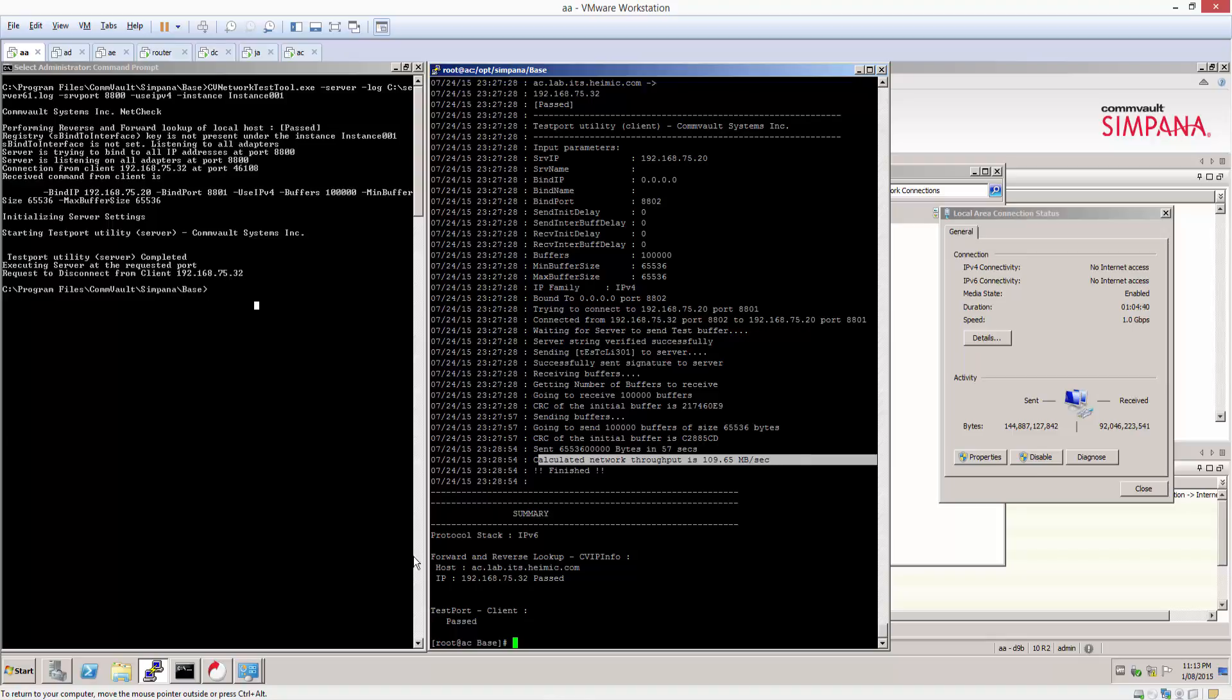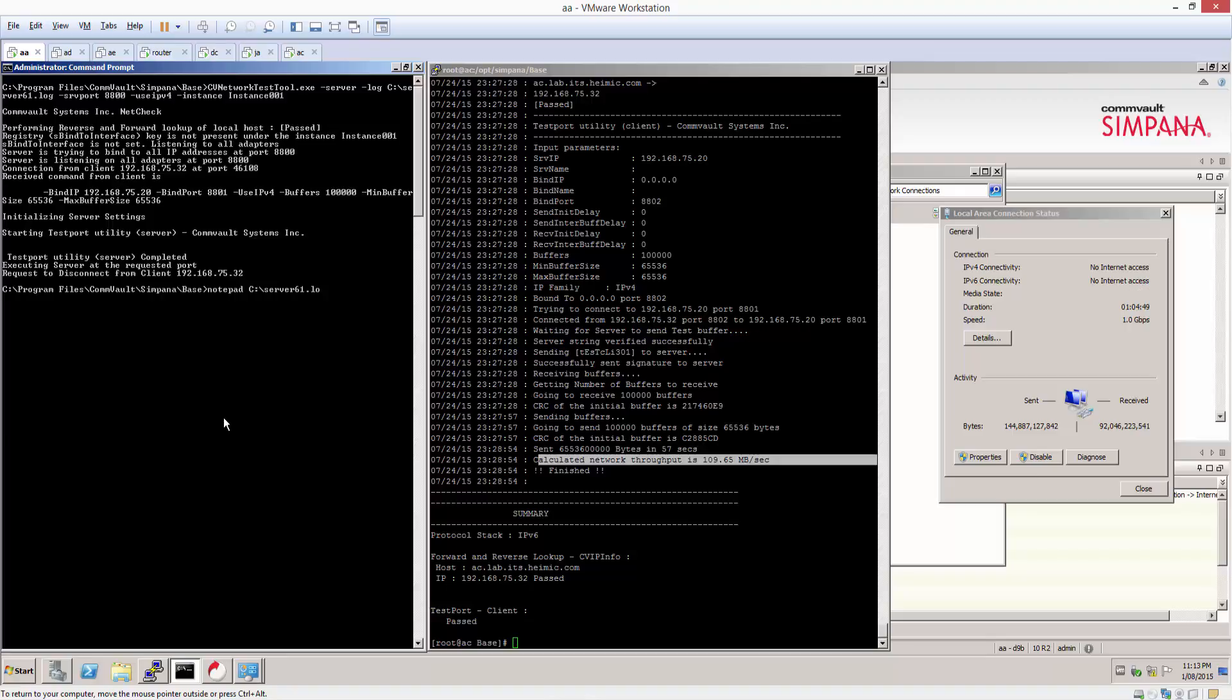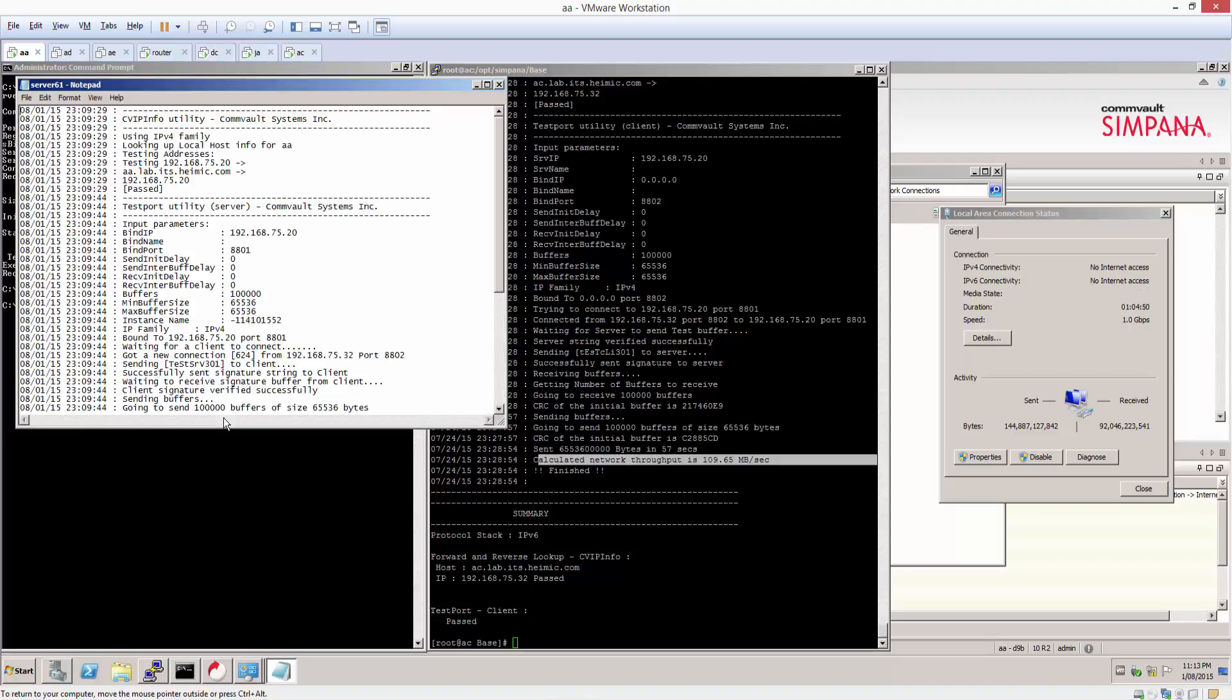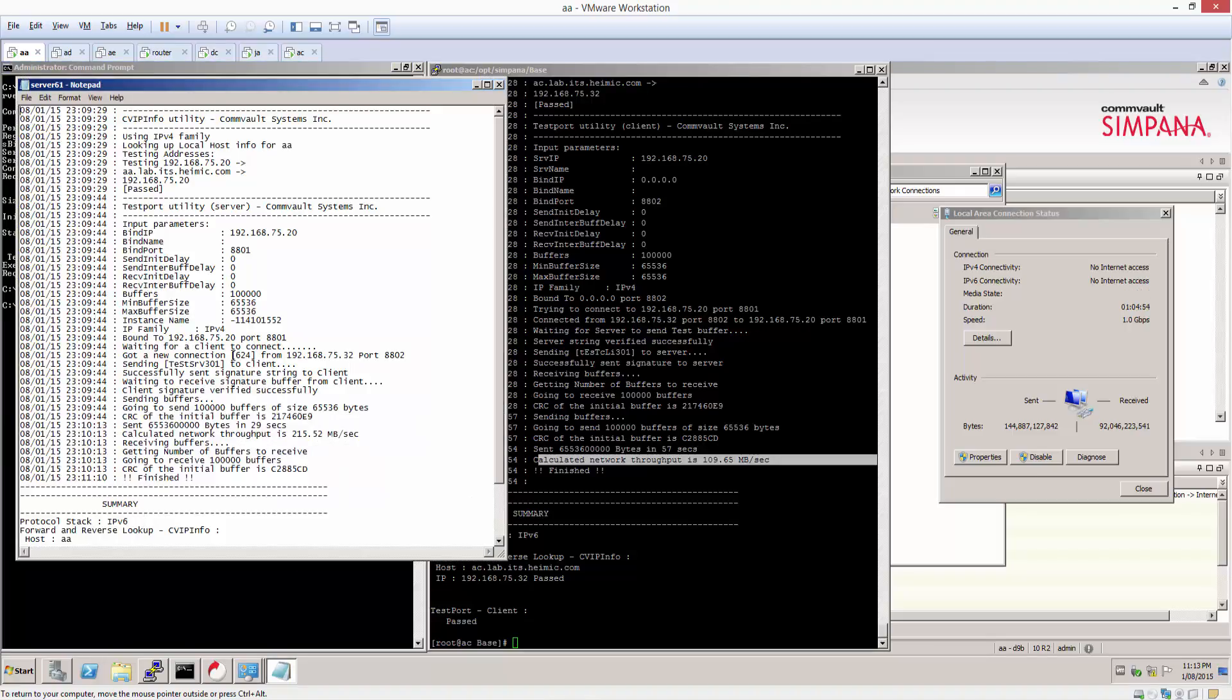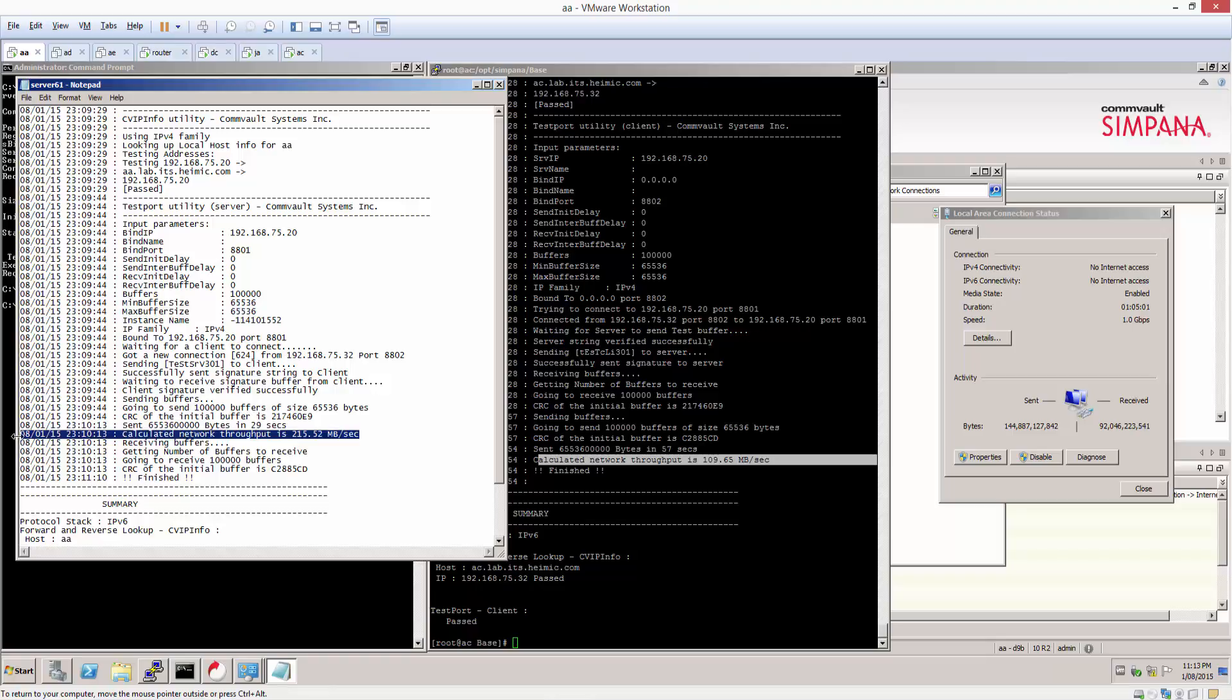So from the client, that's the client side. From the server side, I'll just open up notepad to open up the log. And it should look very similar to the client side one, as you can see. So we get a higher network throughput on this side. So either way, this looks very good at the moment. So it's not a problem.